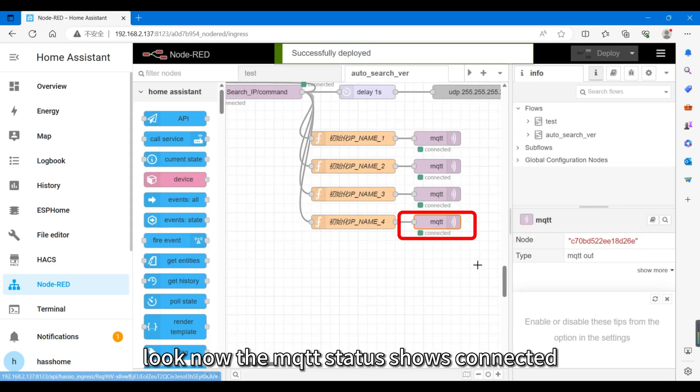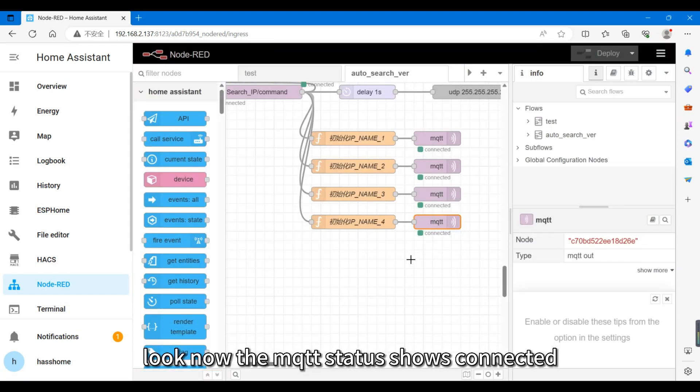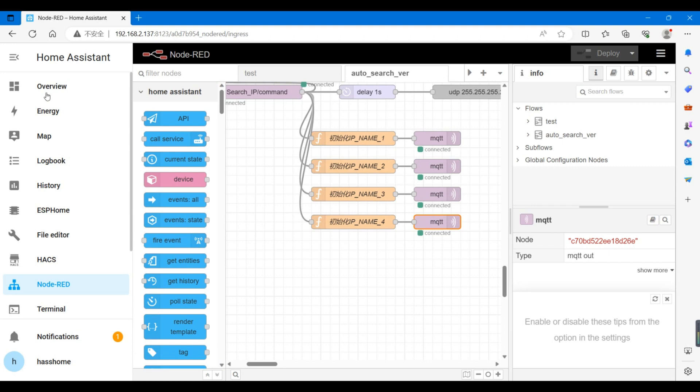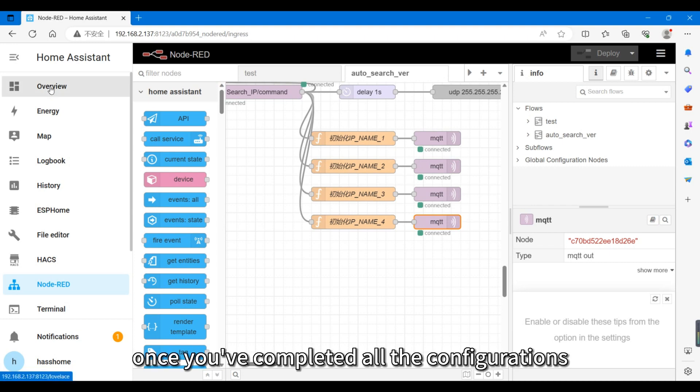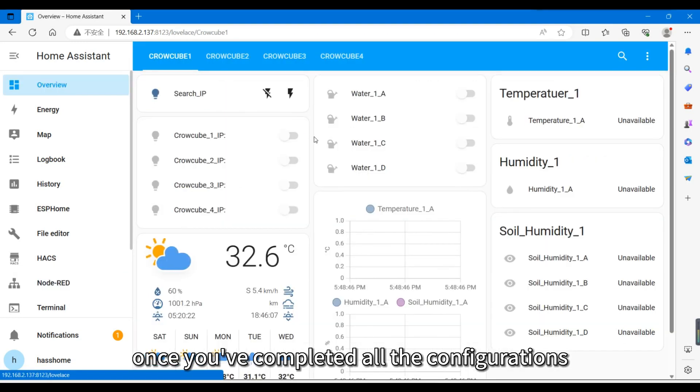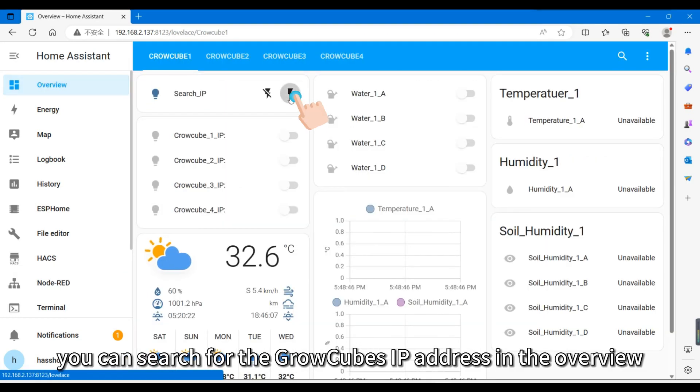Look, now the MQTT status shows connected. Once you've completed all the configurations, you can search for the GrowCube's IP address in the Overview.